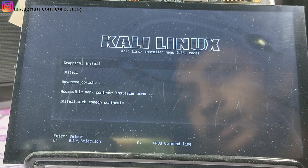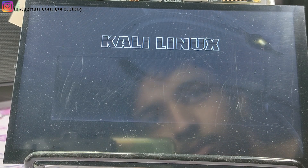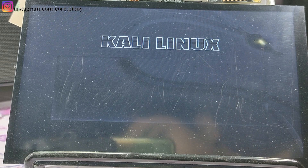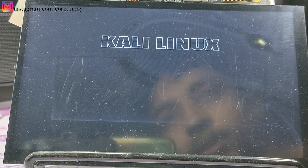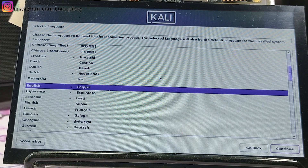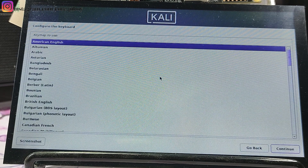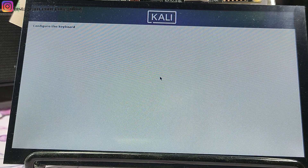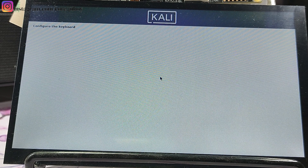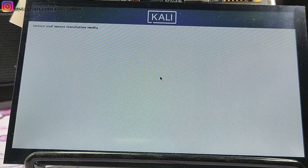I have entered it and started the installation. It will start the installation. You can see it. I will select English, United States, British America, and keyboard configuration. After the keyboard configuration, we will see. Let's go.